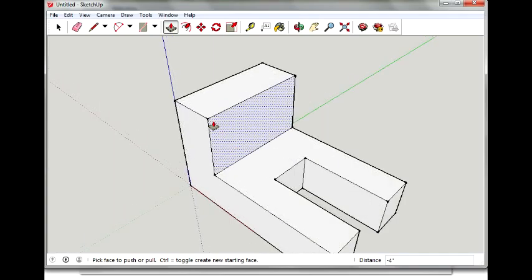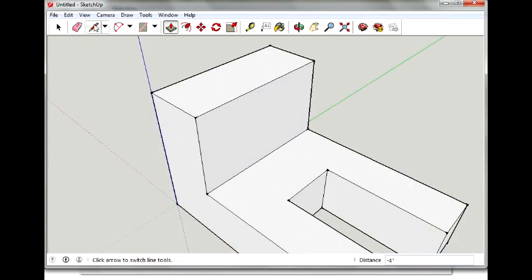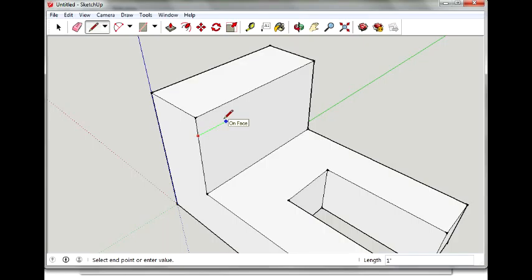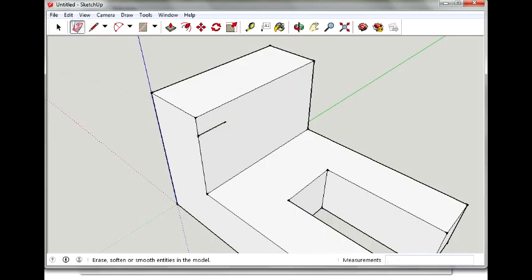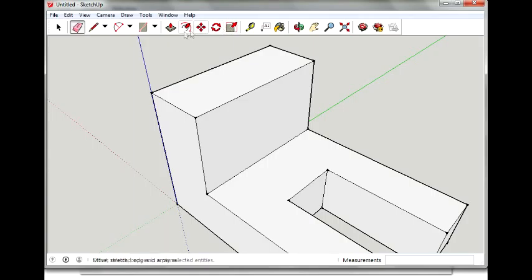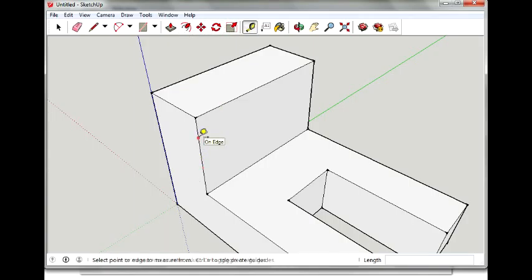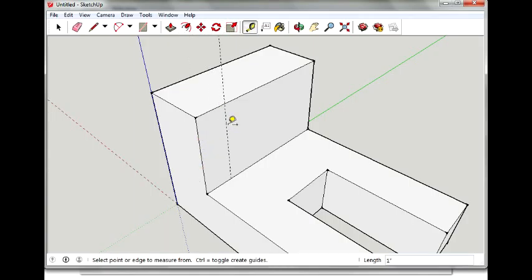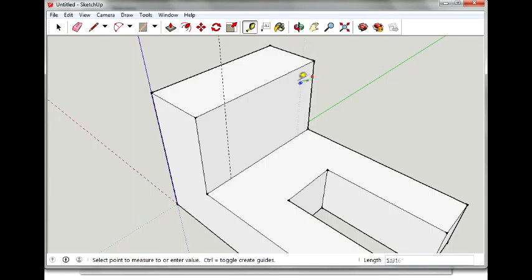So I'll take my tape measure tool again. Nope, not my pencil tool. Tape measure tool. There we go. Measure over one inch from that edge and one inch from this edge.